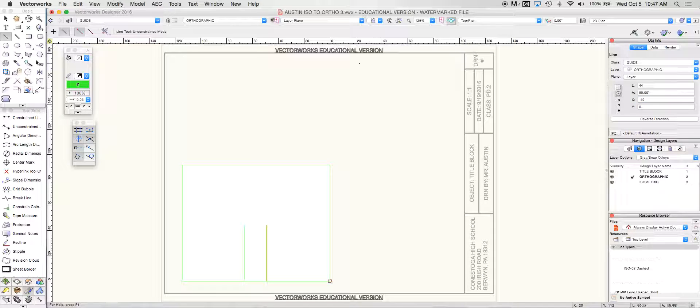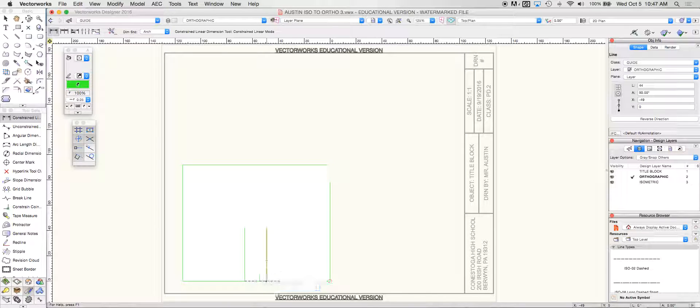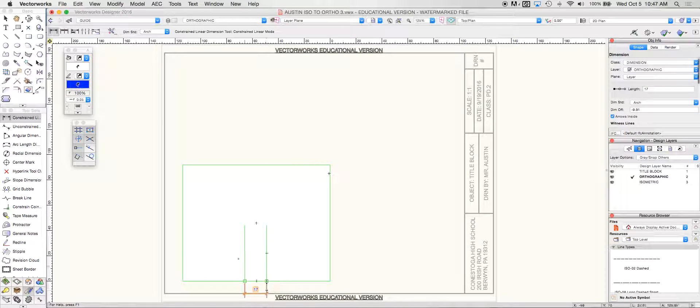This is going to be the inside section of my drawing and if I take my dimension line I'm going to be able to see that that is in fact 17.